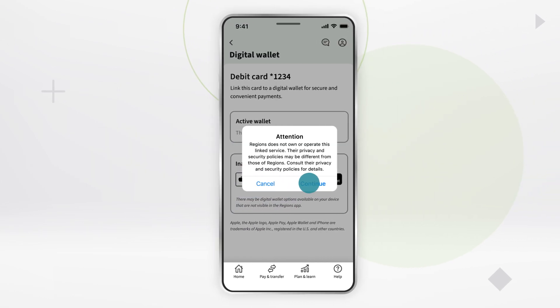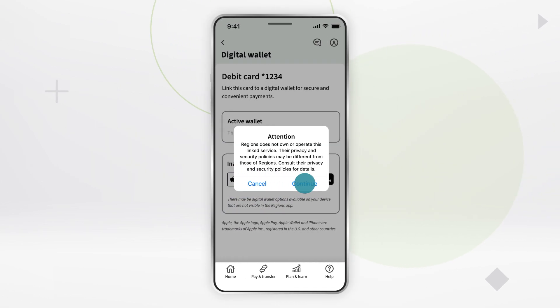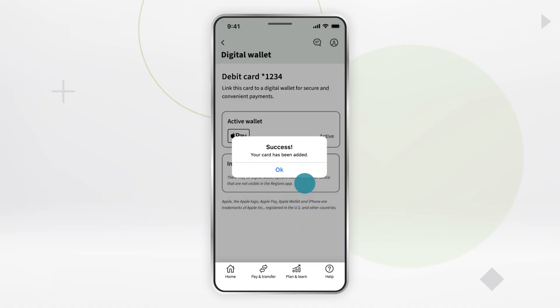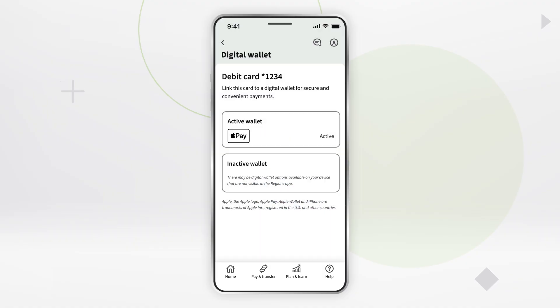Your card's information is securely shared to the digital wallet. That's it! Your Regions debit or credit card is now active to use for payments.